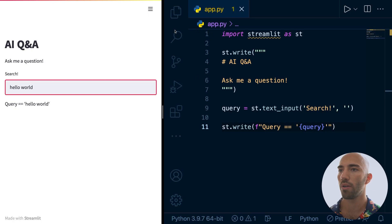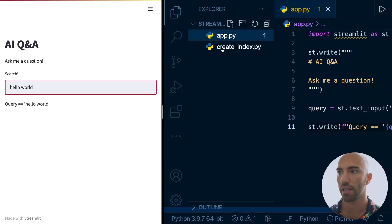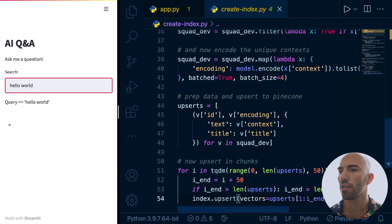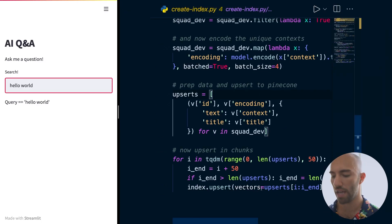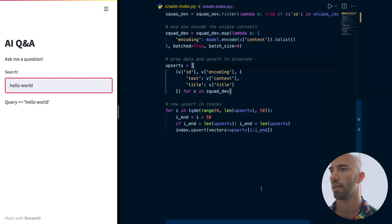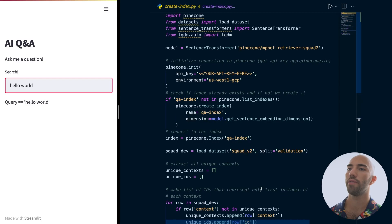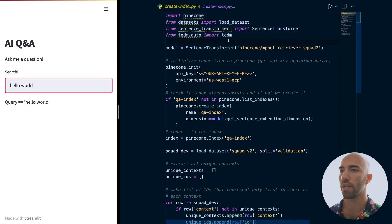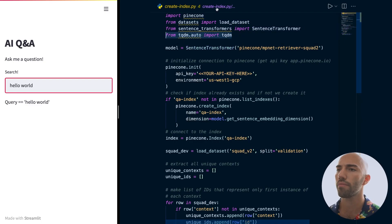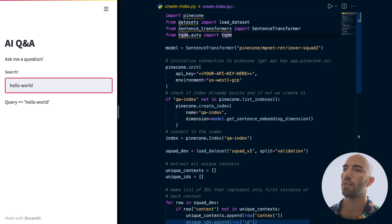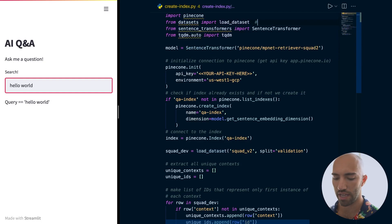To do all of that we're going to very quickly go through the code. Here we have a script — I'll zoom out a little bit so you can see. The first thing we do is import everything. You don't need tqdm here but you can pip install tqdm if you want to use that. We import from datasets — this is Hugging Face datasets, you will need to install it with pip install datasets.